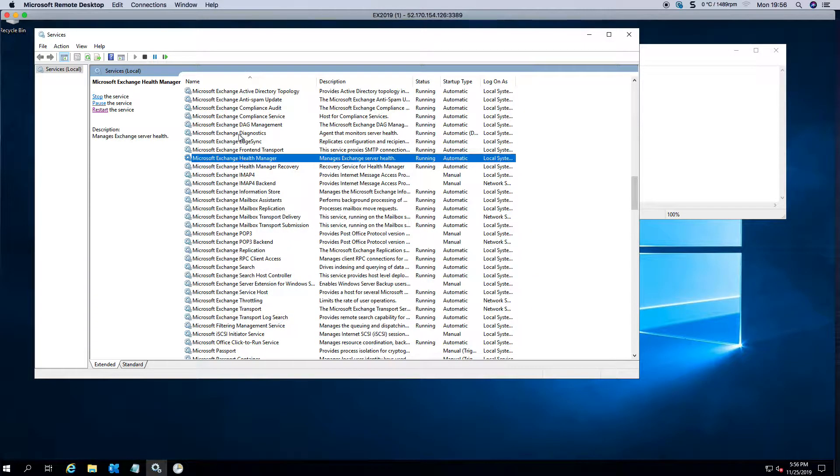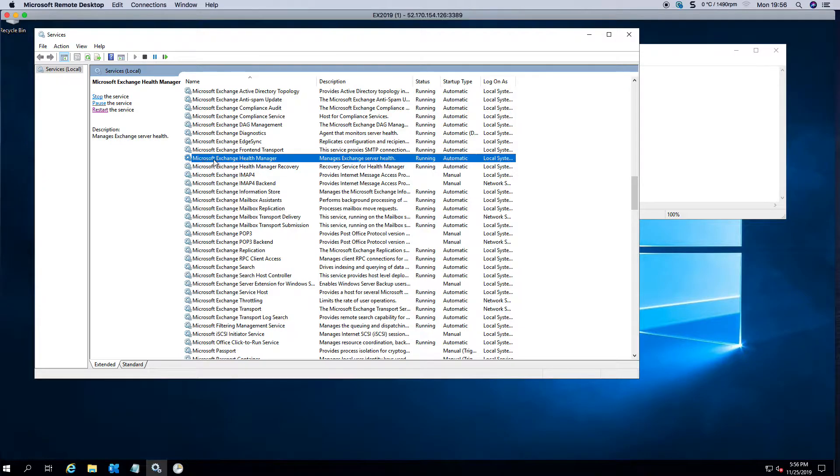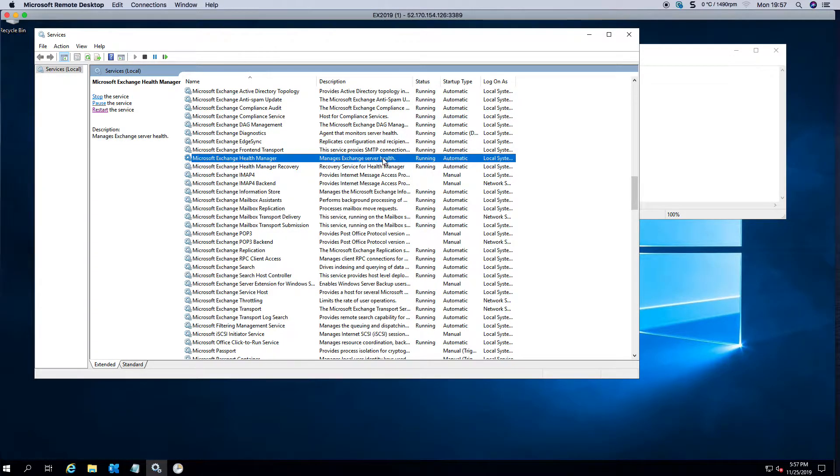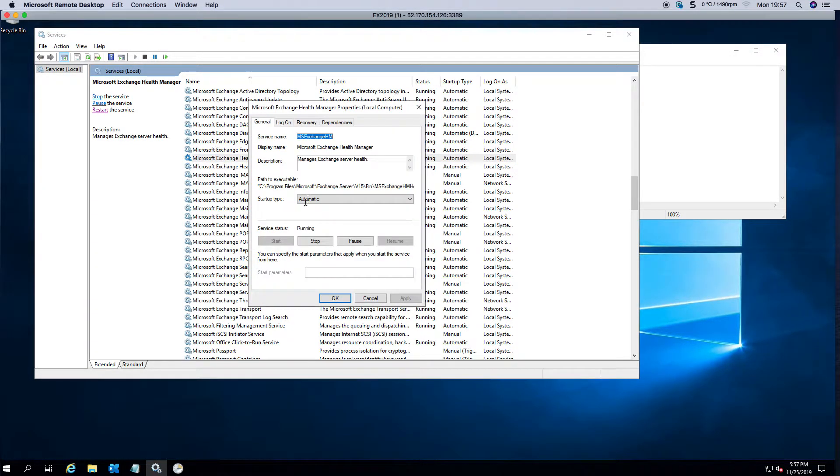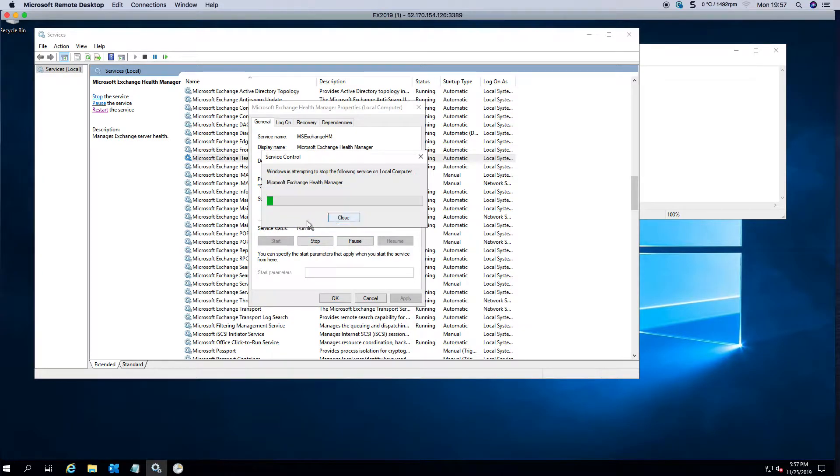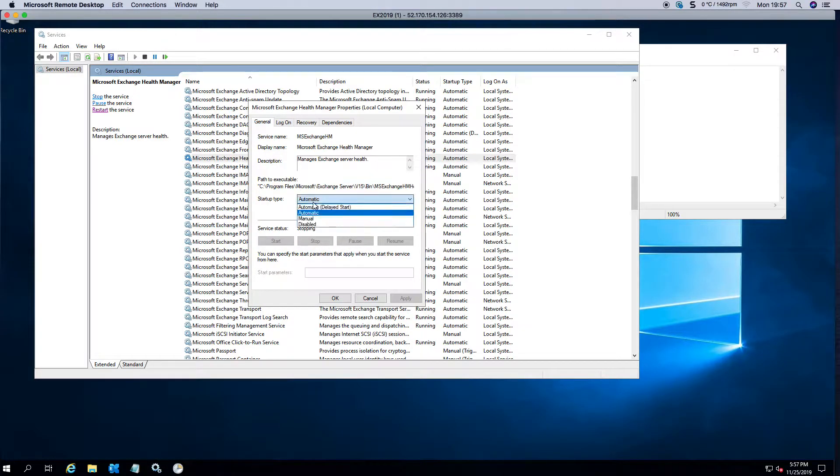If you navigate to the Exchange section, you'll see that there's a Microsoft Exchange Health Manager service. What you can do is stop it and set it to disabled.